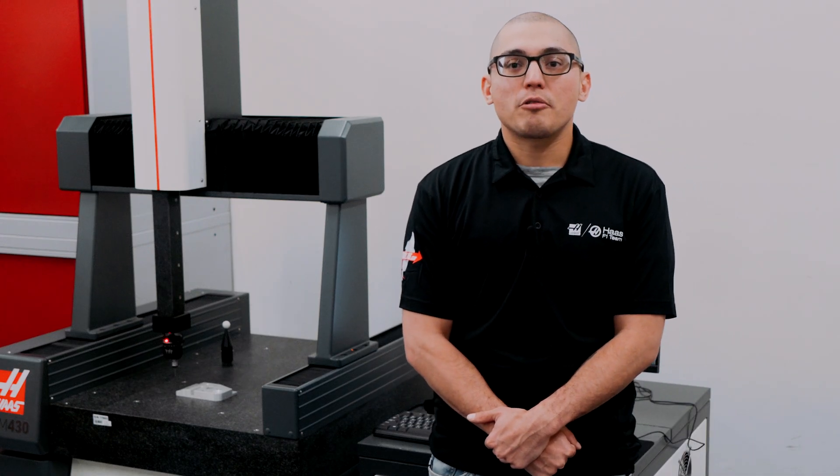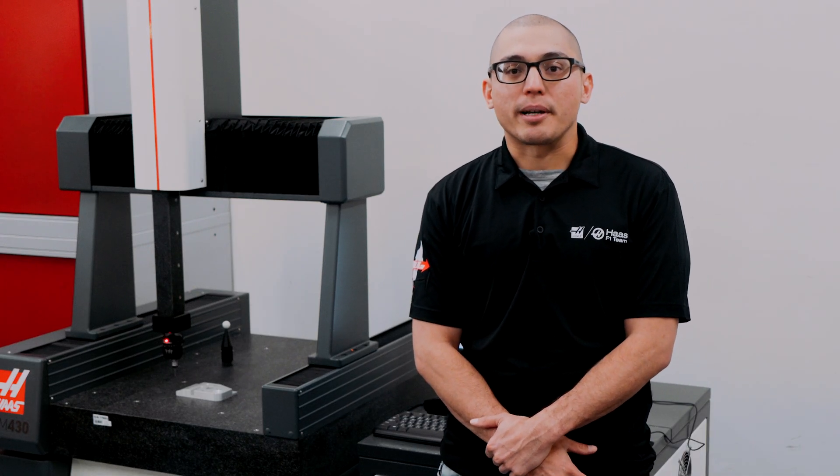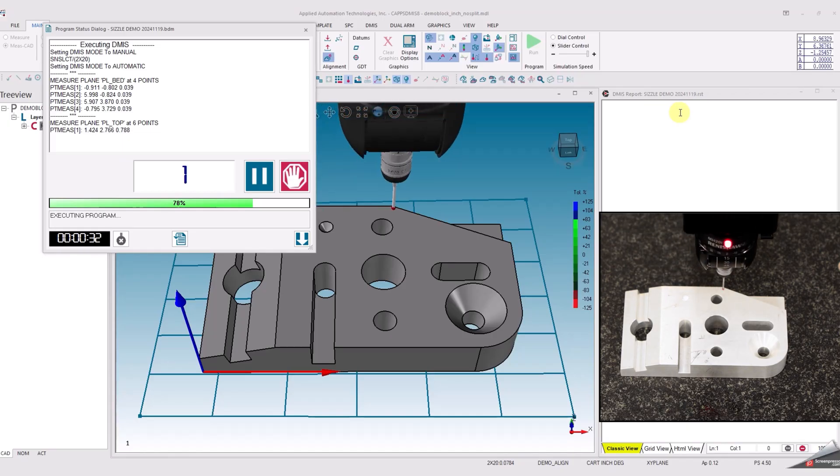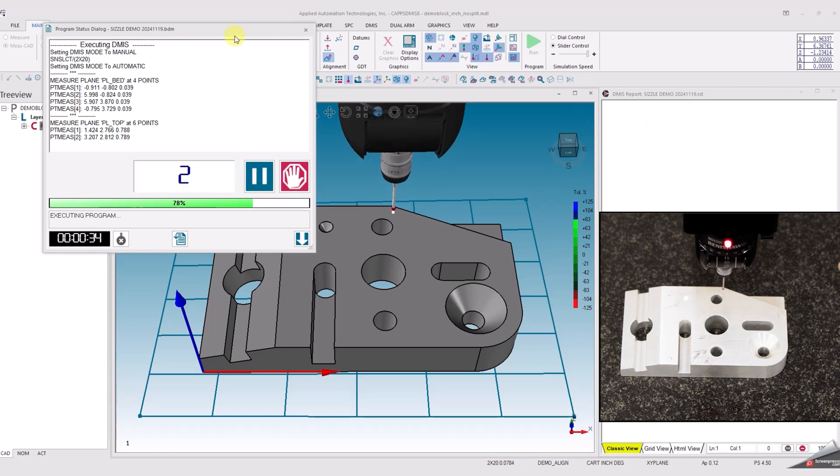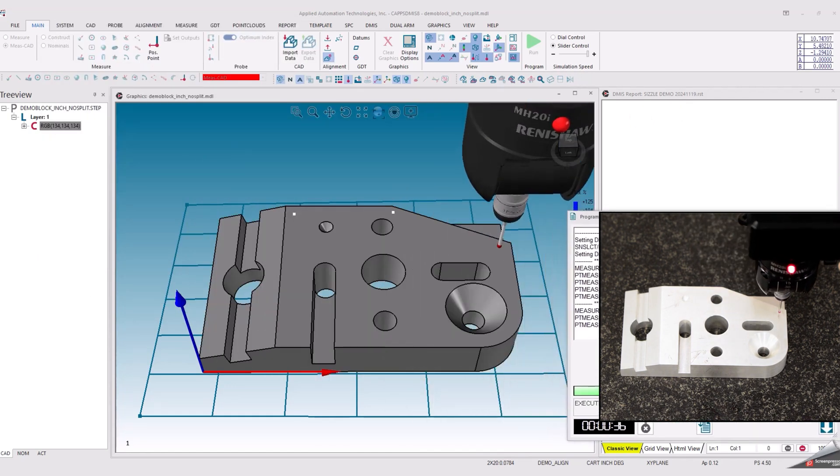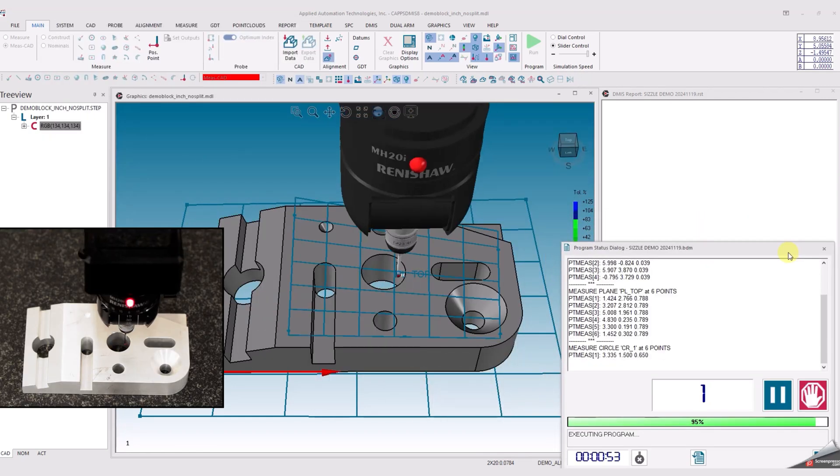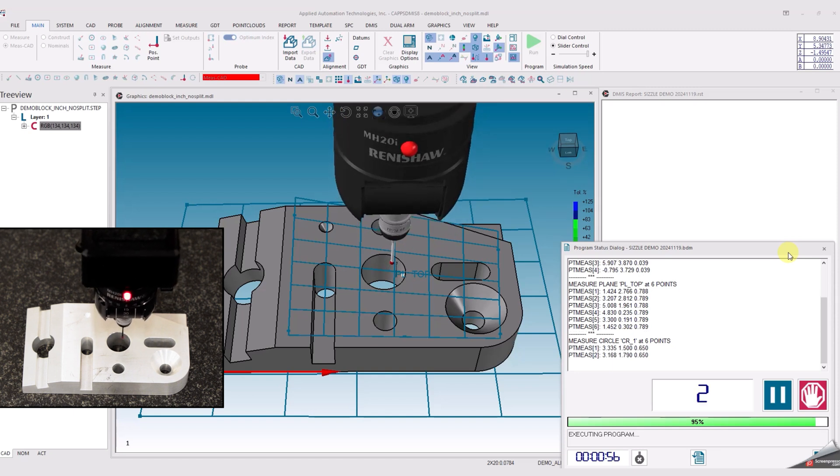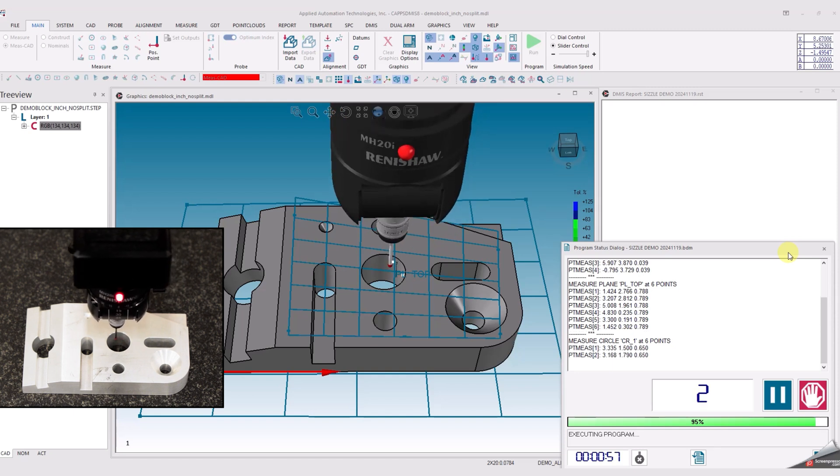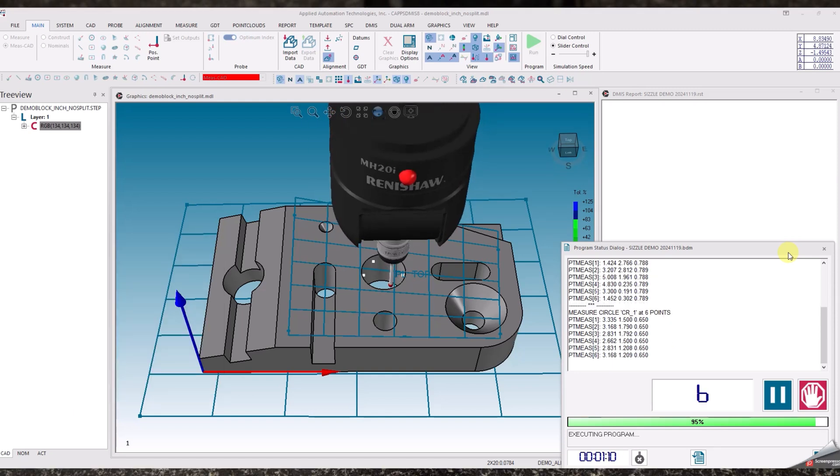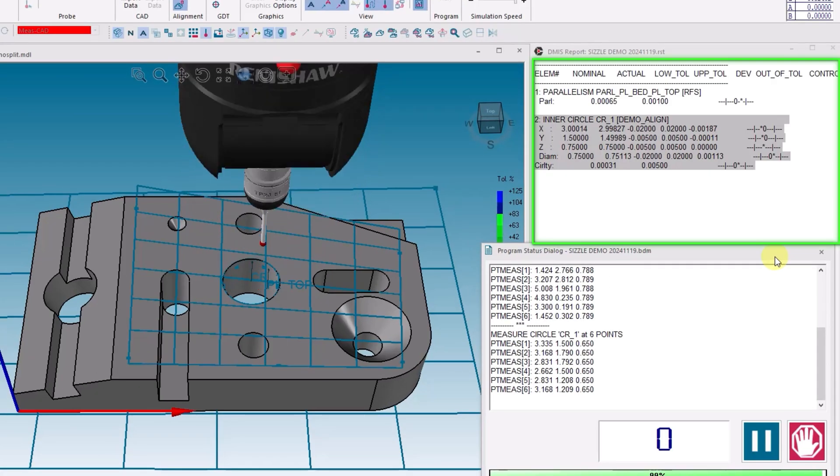Let's take a quick look at it and get some measurements going. This program here is inspecting the top surface of the part for parallelism with respect to the bed and the diameter of that central hole. The results are displayed in real-time as the program runs. You can see here that the features are good based on the tolerances that I've defined.